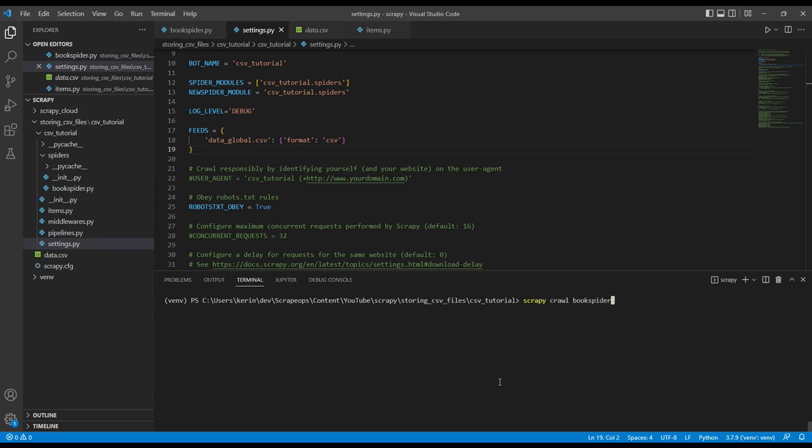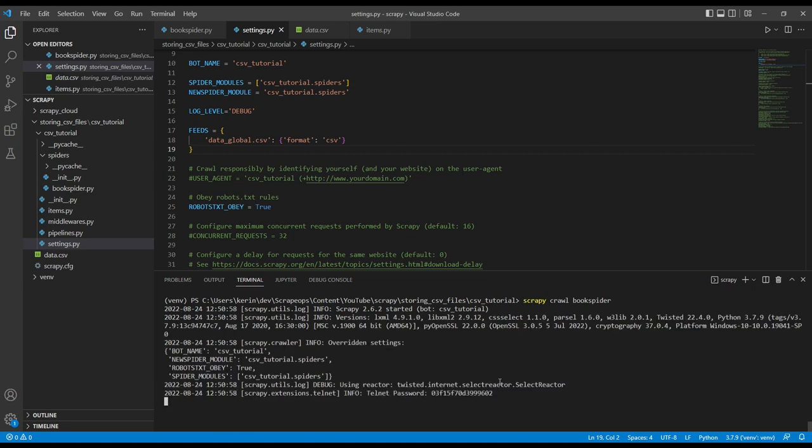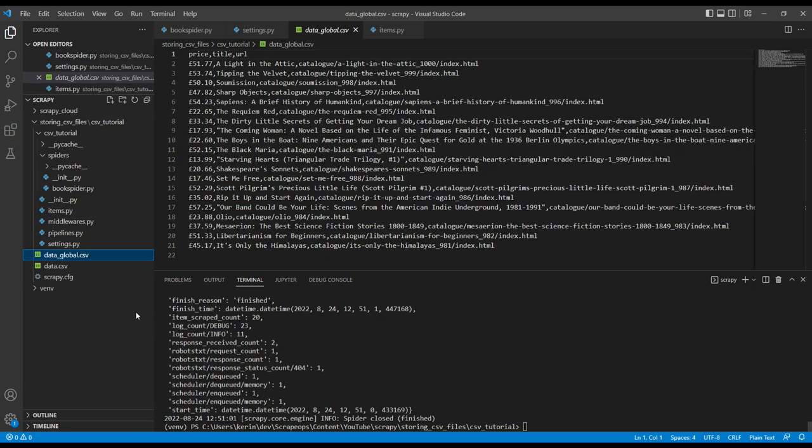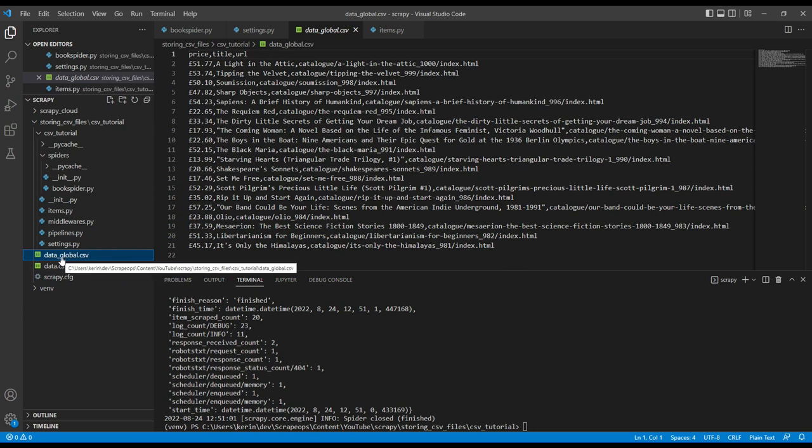I'm going to run my scraper. And we can see now we have a data underscore global dot CSV with all our data inside of it.